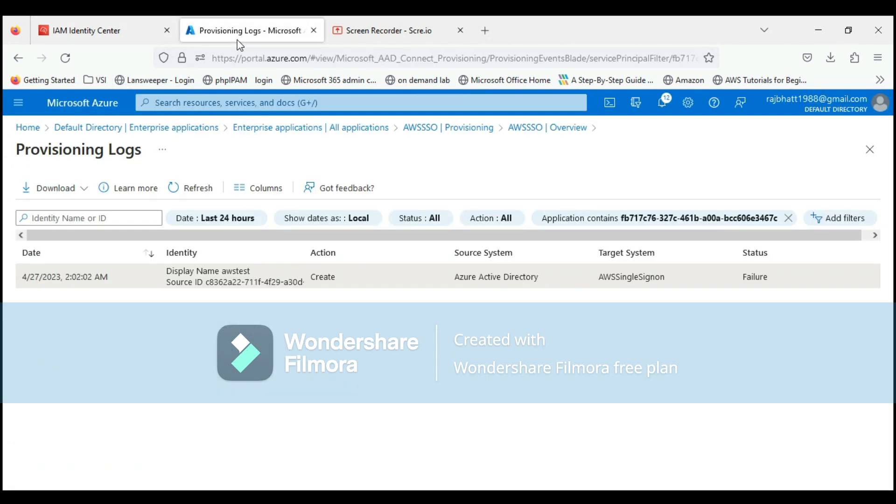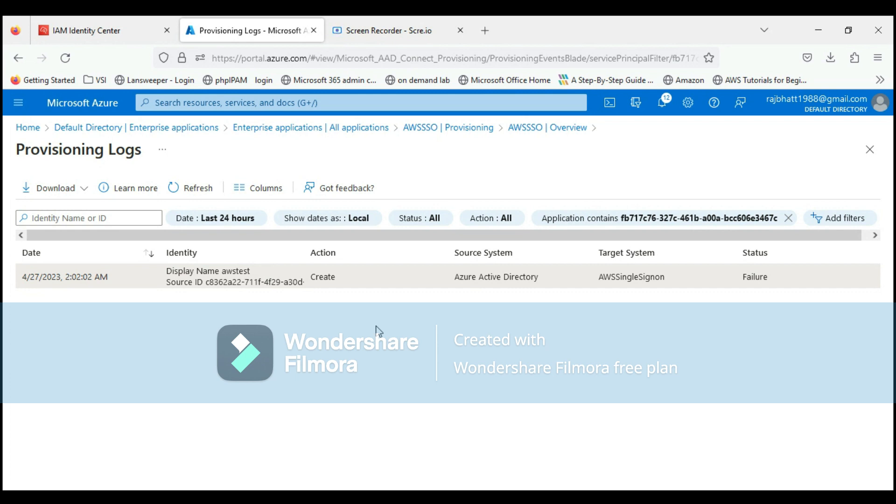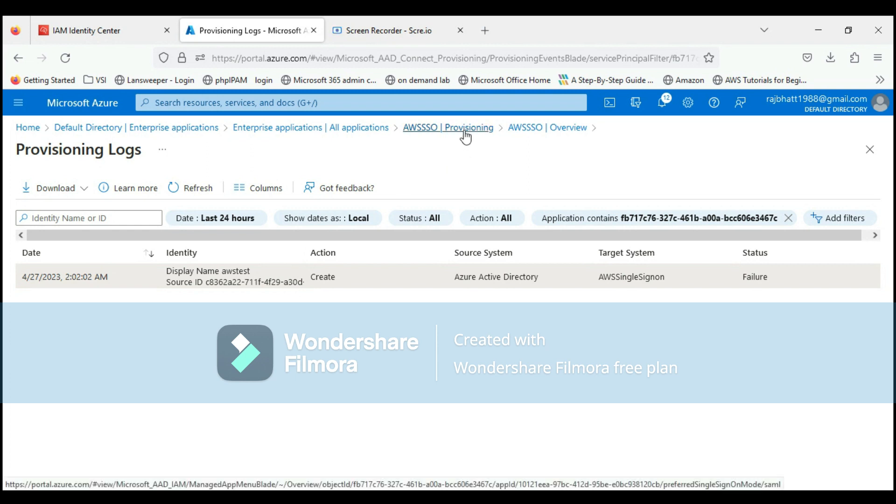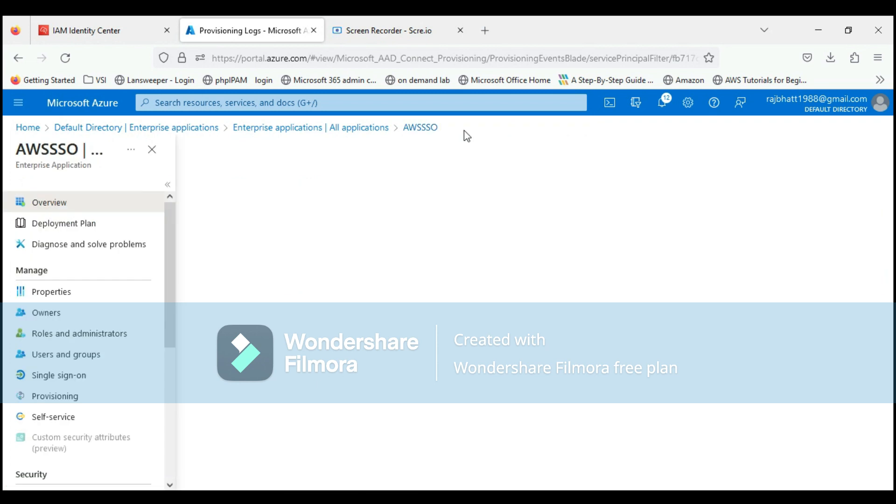This is going to take some time, but this is the way we can create or configure AWS SSO on Azure. Hope this is going to help you guys. If you like this video, please share, subscribe, and comment. Thank you.